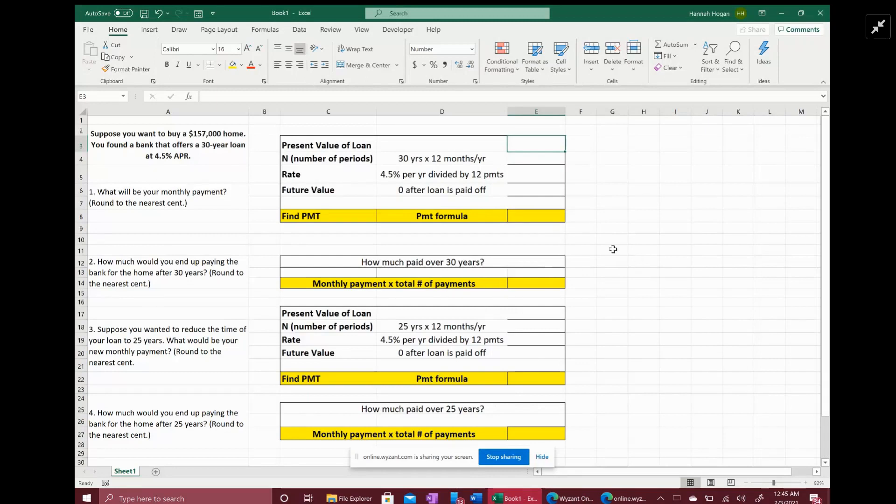So I brought everything in Excel to make things a little easier. It says suppose you want to buy a $157,000 home. You find a bank that offers a 30-year loan at 4.5% APR, so APR is annual percent rate.